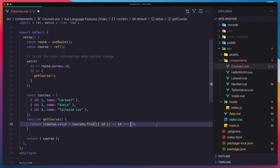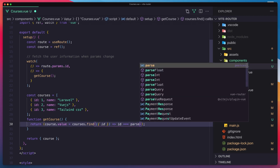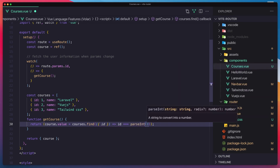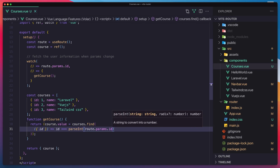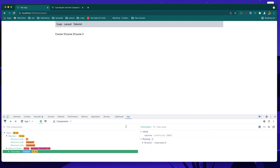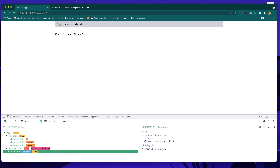Cut and parseInt. Hit save and come here and refresh. Now we have the course with ID two. Now the course with ID three and with ID one.